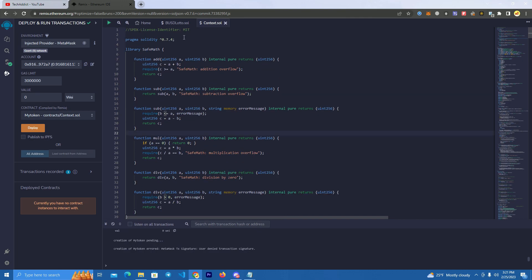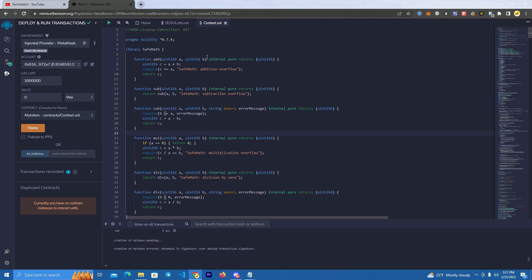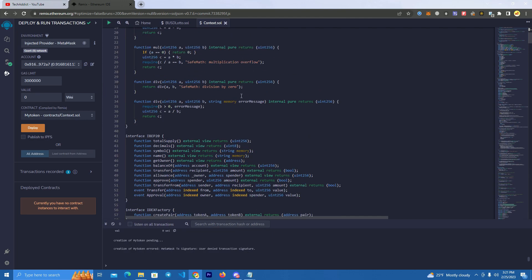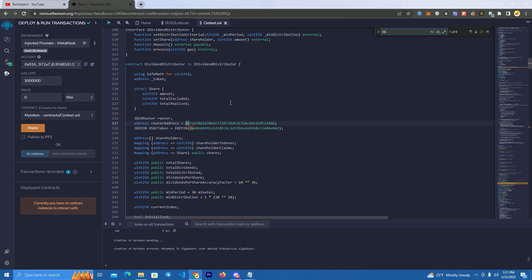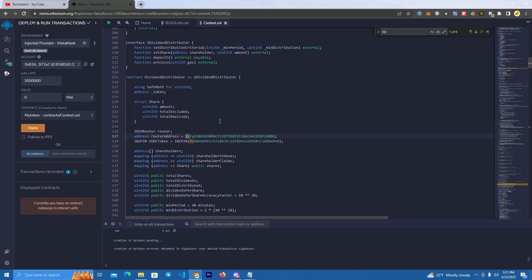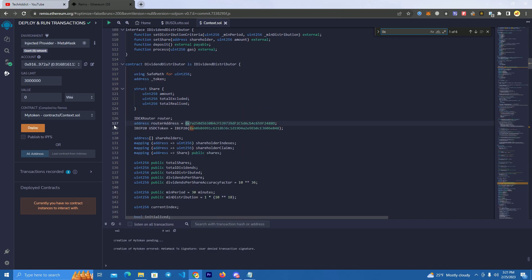After you download the smart contract, go to remix.ethereum.org and paste it there. Now we have to set up the fees and the dev wallets. We use Ctrl+F and search for the wallet. At line 127 we have the router address, which is the Uniswap router.